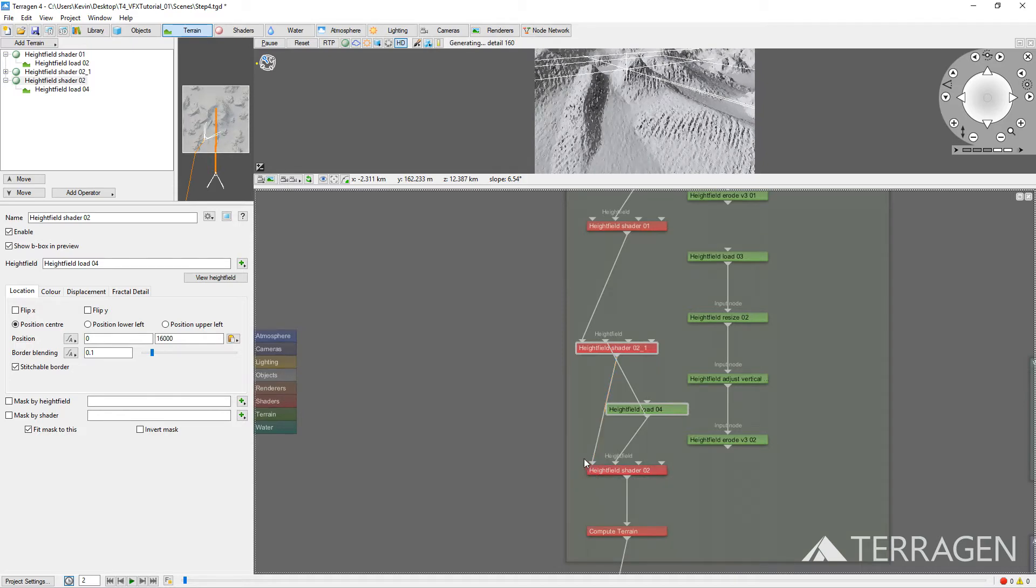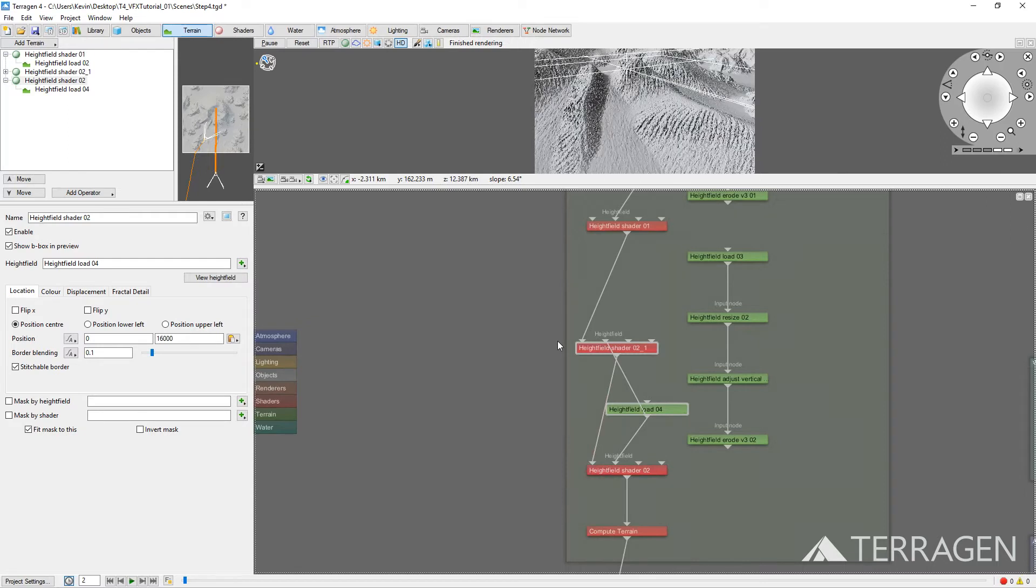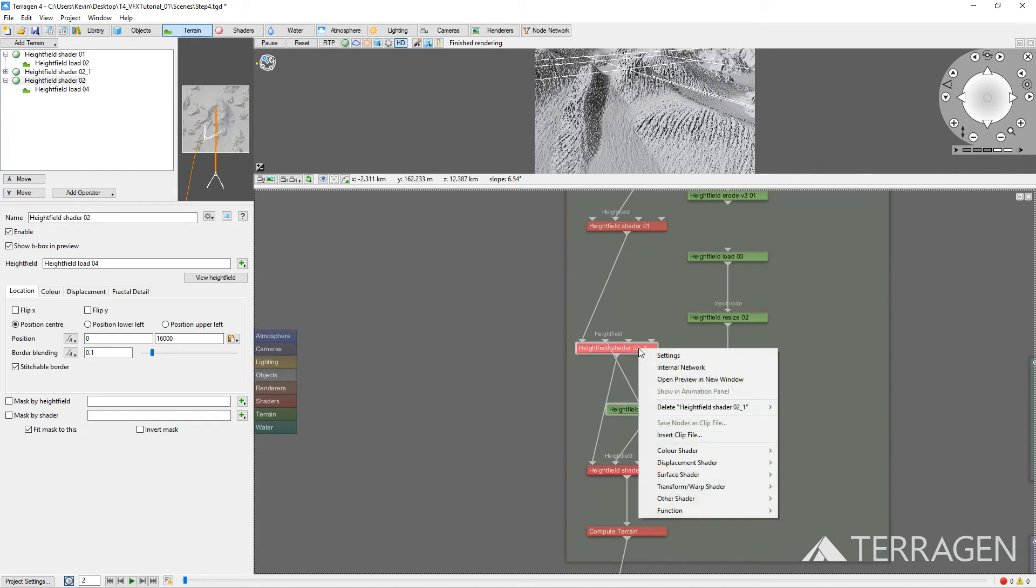Because we've modified the surface of the planet by adding an additional Height Field, we need to tell Terragen to recalculate the normals in order for the slope constraints of the Distribution Shader's mask to work properly. Right-click on the Height Field Shader node without the Fractal Detail, and select Other Shader, then select Compute Normal.